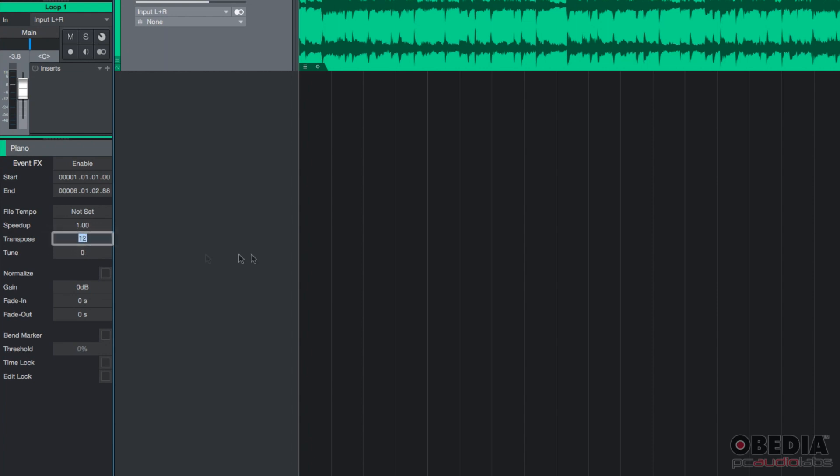Conversely, you could click and let's say you type minus 12. And that's going to transpose it or pitch shift it down 12 semitones, which is basically a whole octave below.